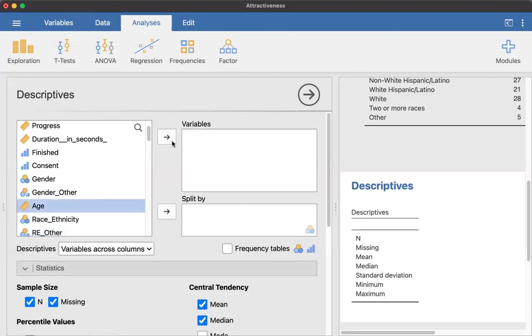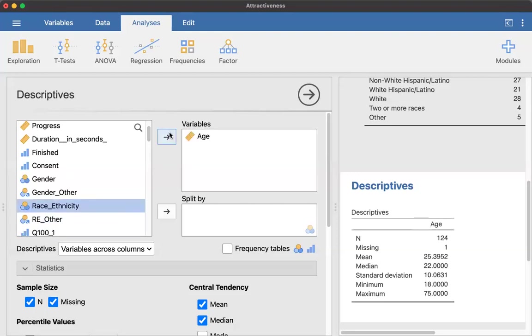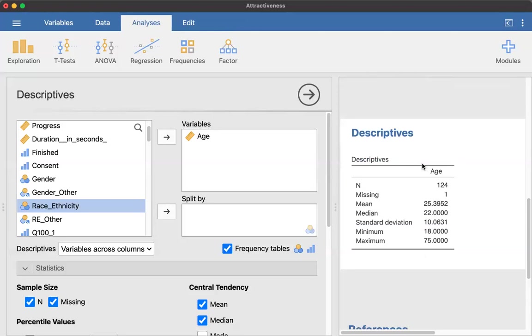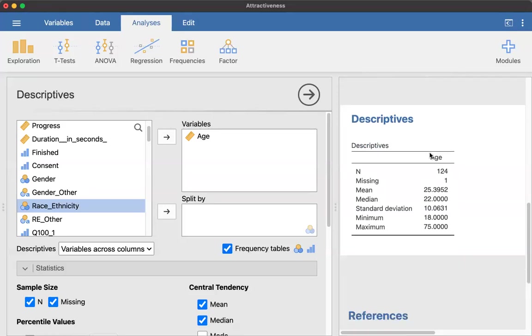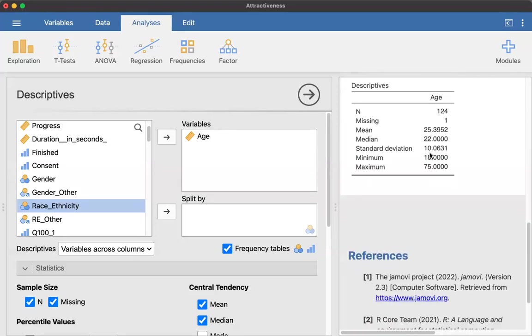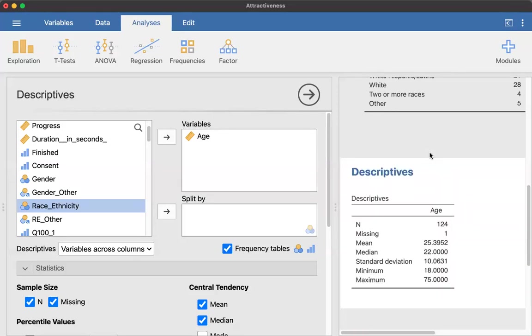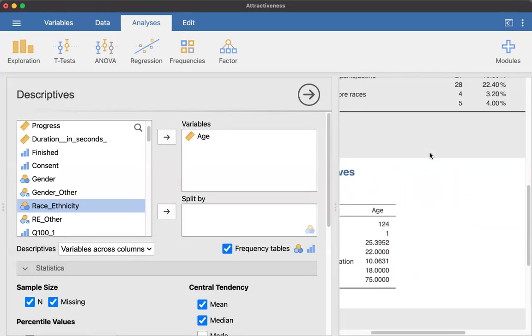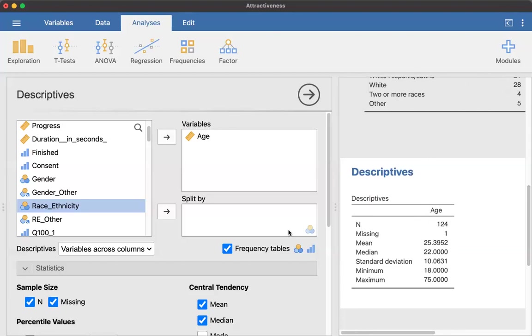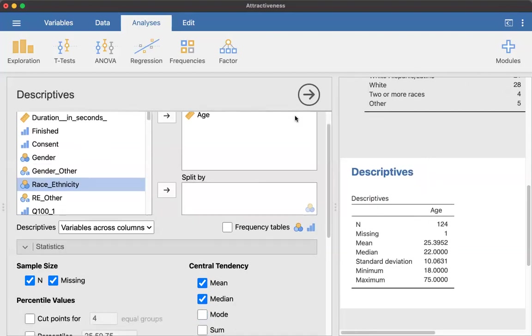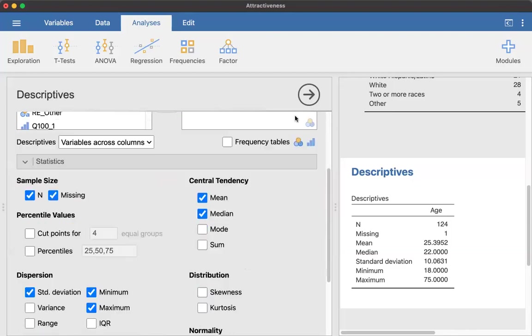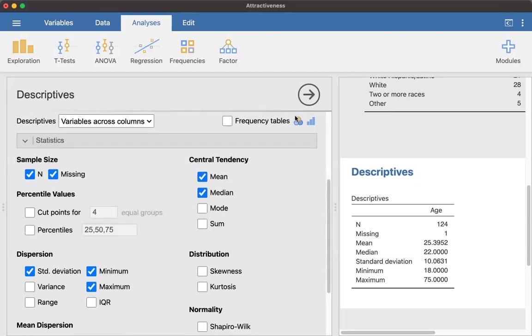So age is continuous. We are not going to get the frequency of it. If we did that, if I clicked frequency table... it's not behaving. It's not even giving me the frequency table. Well, that's good. So we would not want to just sit and report all the frequencies of age. That would just be pointless.